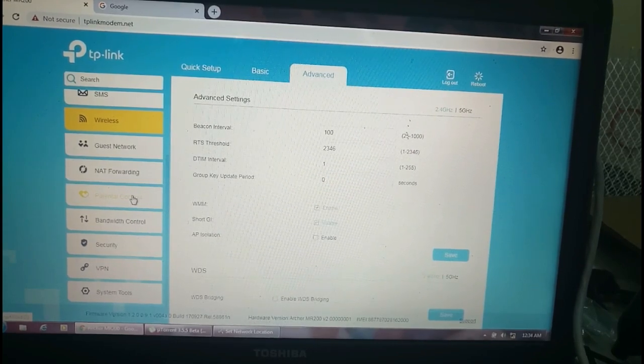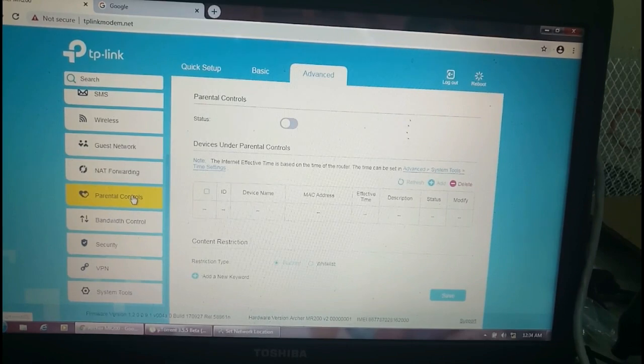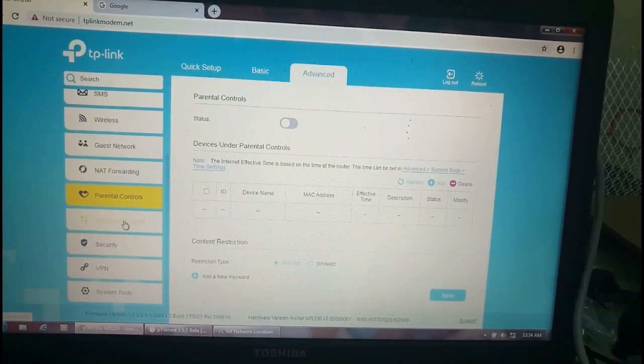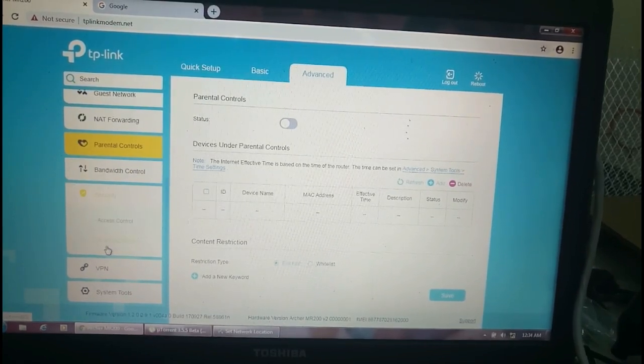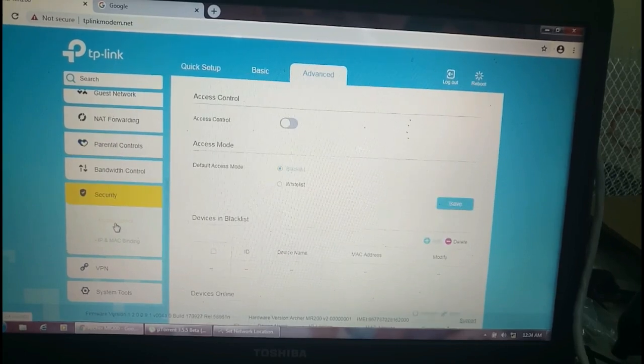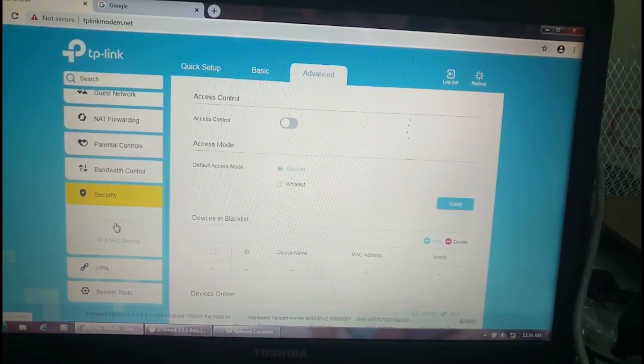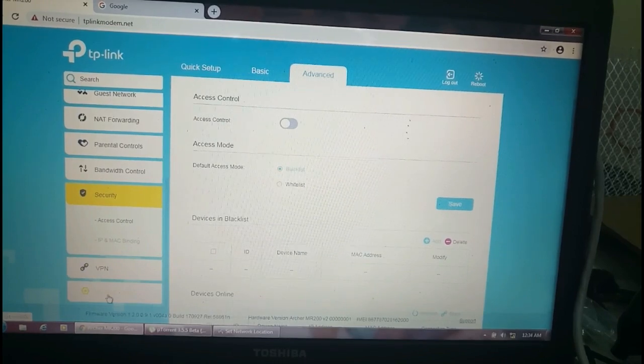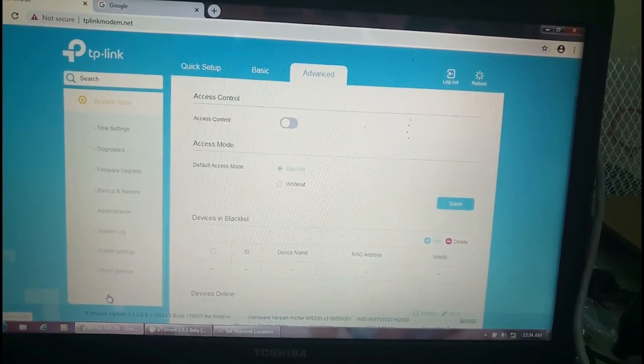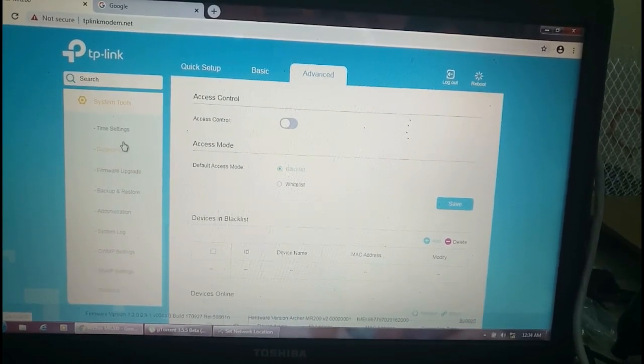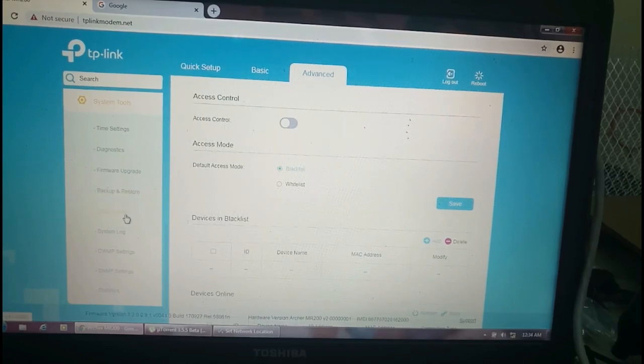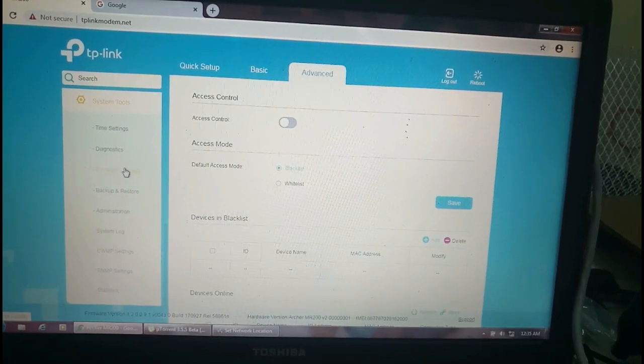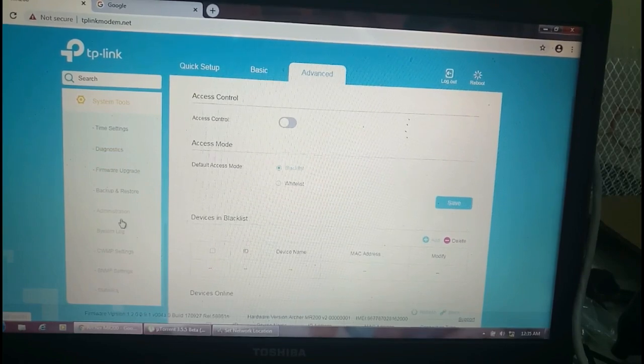You can control sites like YouTube and other things. You can block over here. This is bandwidth controller and security. This is access control, blacklist and whitelist, the same MAC filtering as I said before.